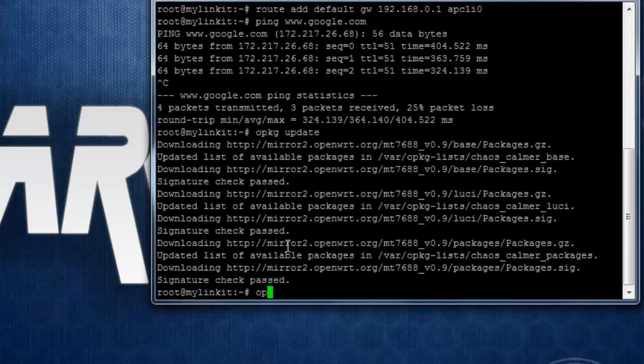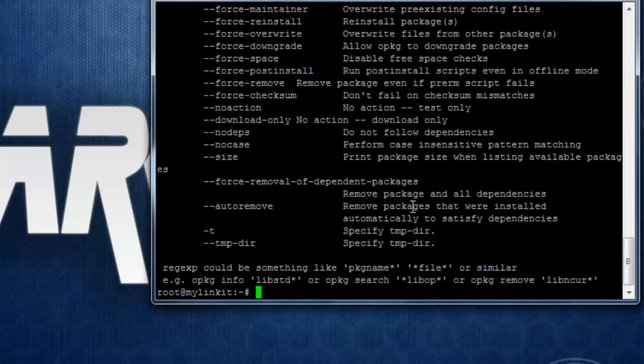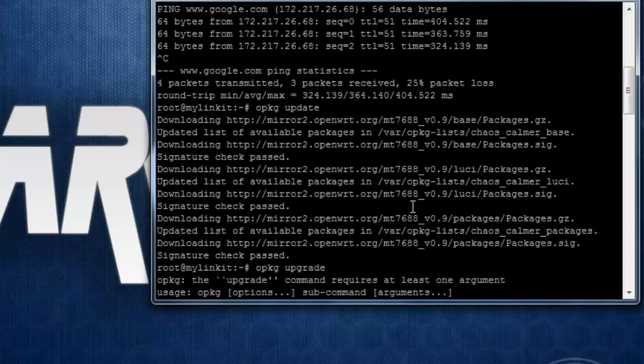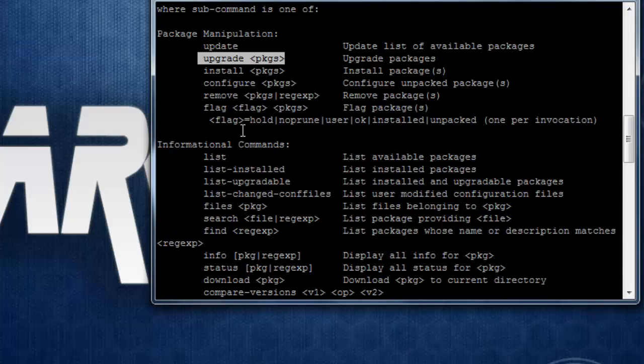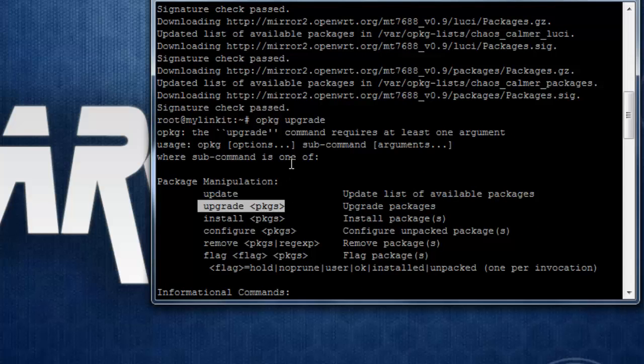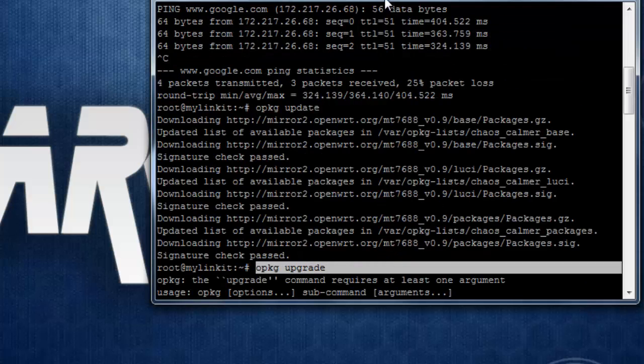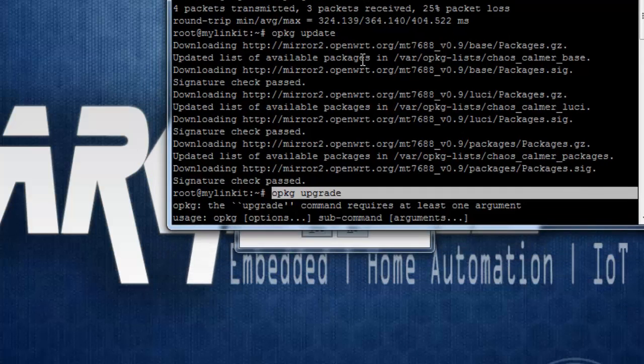So now let's try to upgrade. So we can't do upgrade for all packages. So instead, we need to do it for individual packages. And as I am new to this OpenWRT, I am not aware of that.